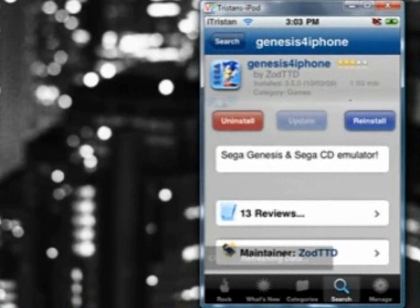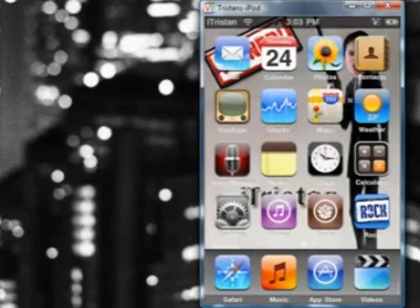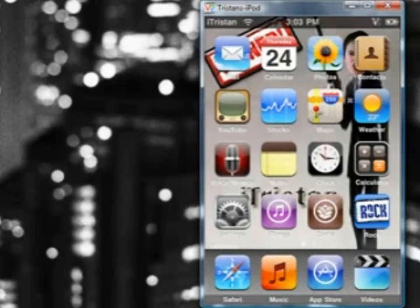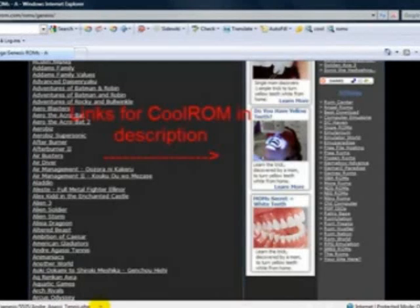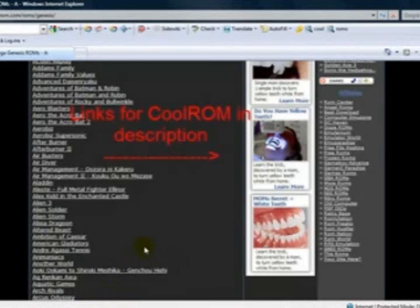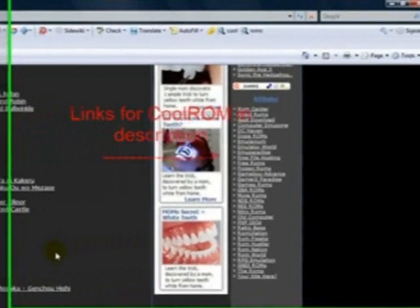Once you've installed it, go back to your home screen. Now you need to download ROMs. I'll show you a website right now called CoolROM.com, which has pretty much all the ROMs you could think of.